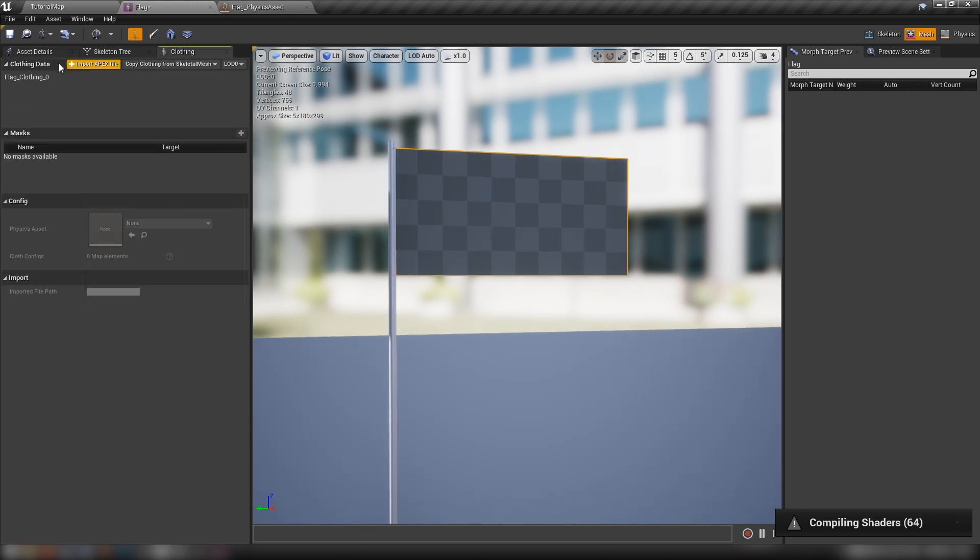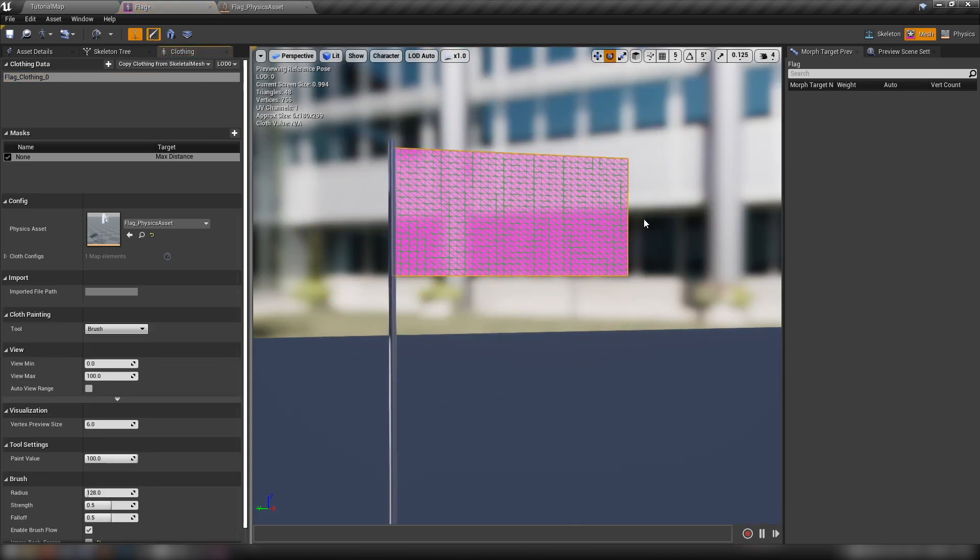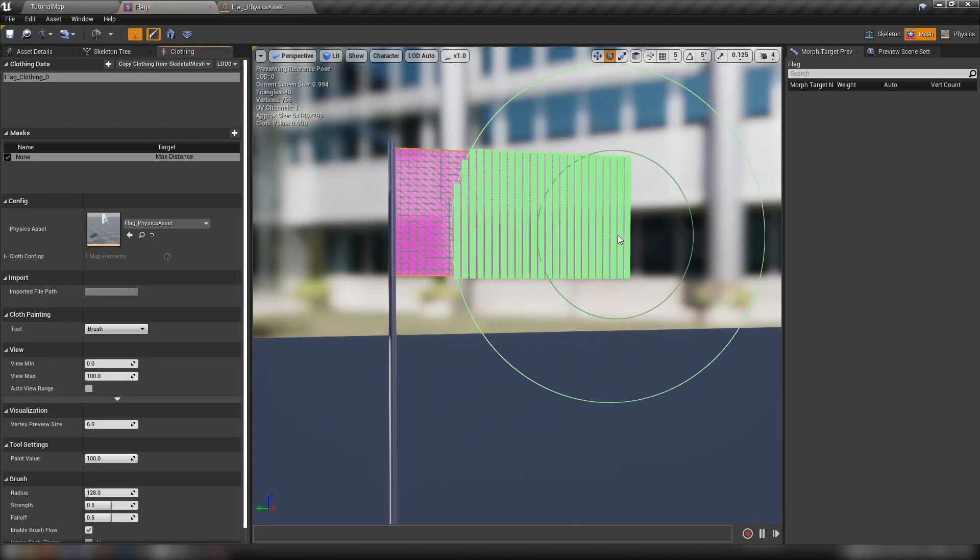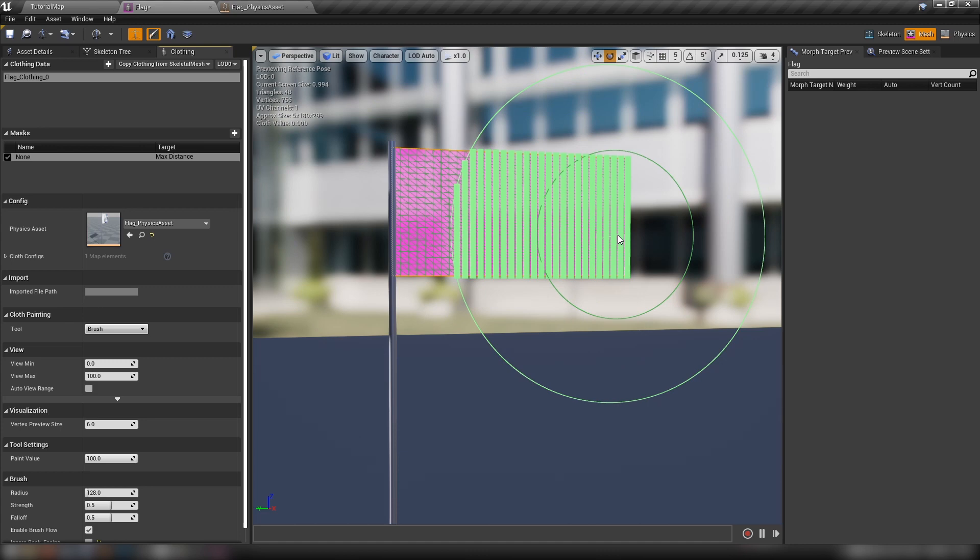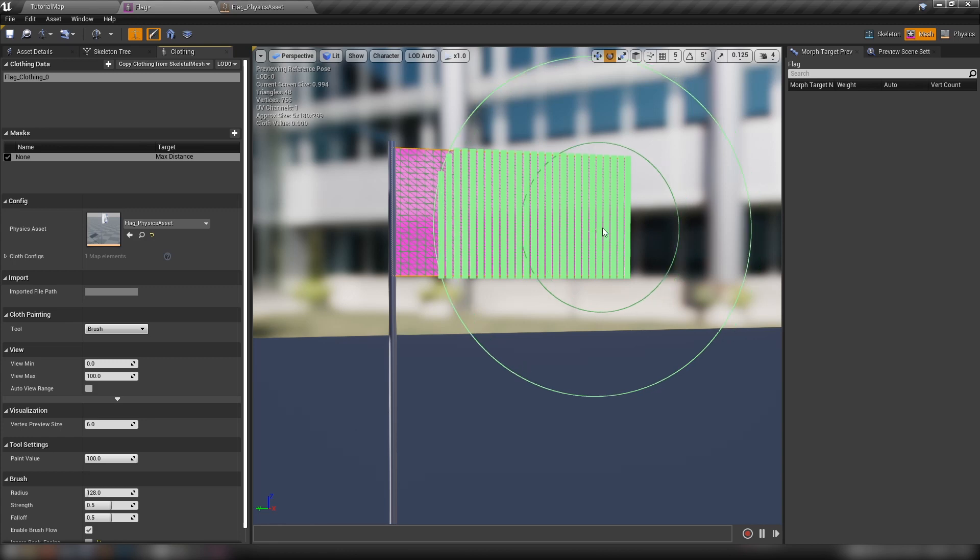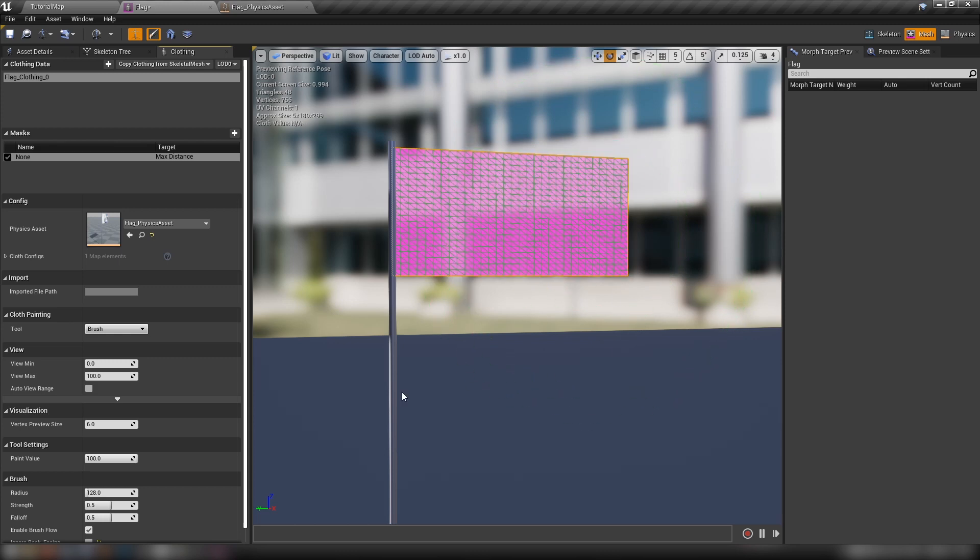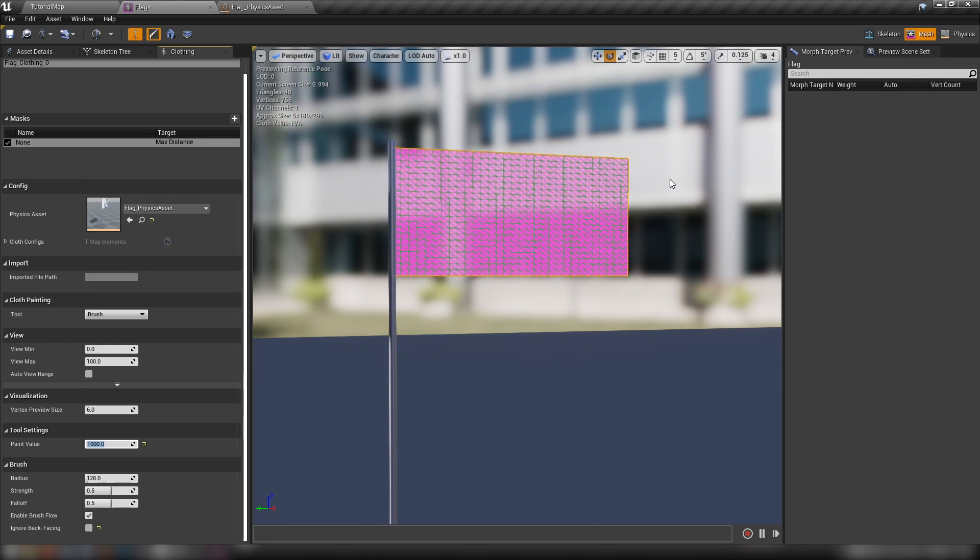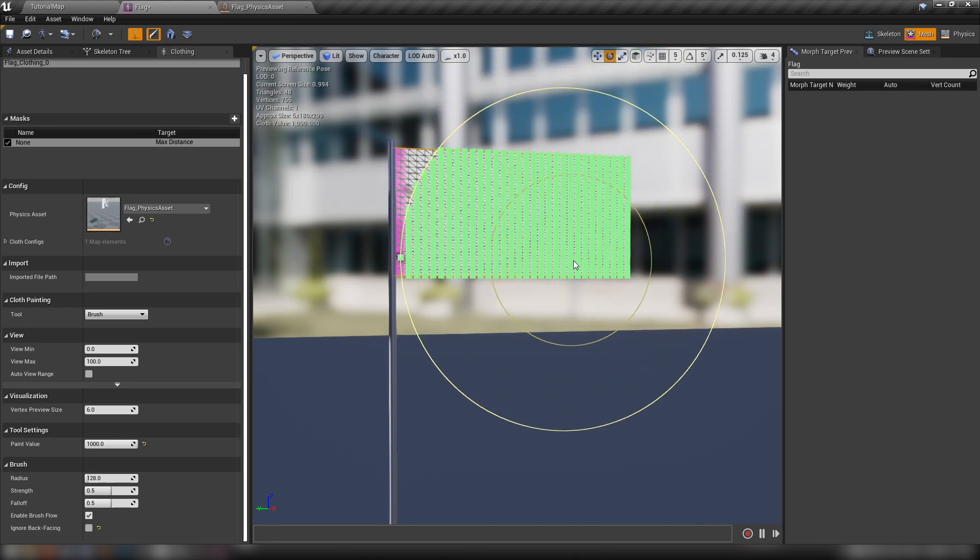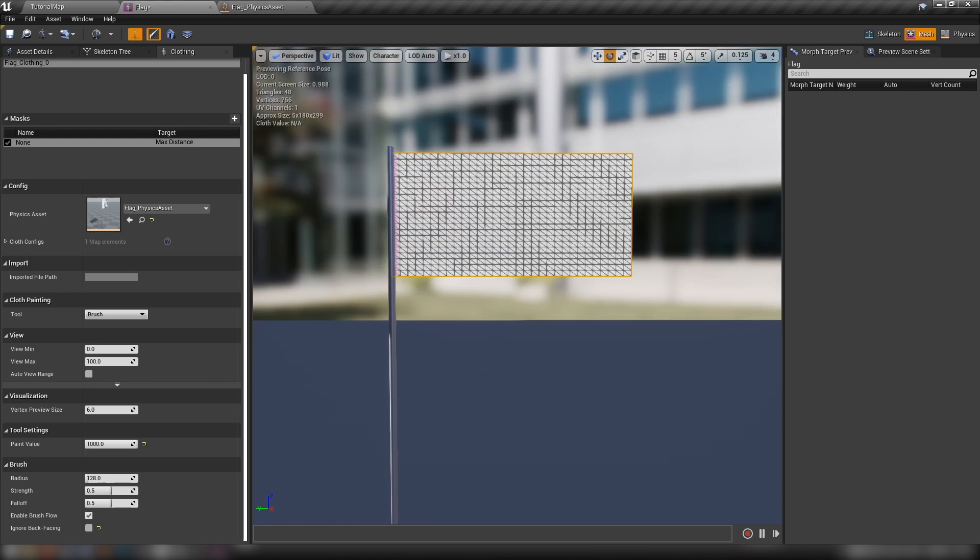But now we can head over to the clothing tab, select our clothing data here, and then click this paintbrush. And we can paint our skin weights. So this will affect to what degree or how flexible the material is going to be, like how loose everything from 0, which would be like silk, a very light material, all the way up to something very, very rigid. The way that we manipulate this is down here in tool settings. We'll see this paint value. I tend to set it to something quite high. It's all relative anyway, all relative to 0. So we can just paint on here. I'm going to paint all the way up to the pole.